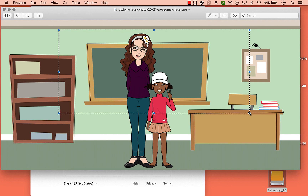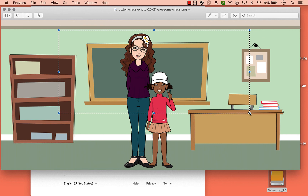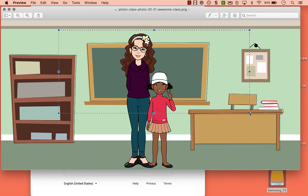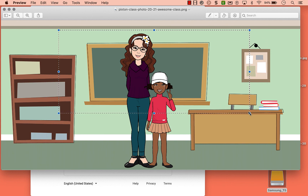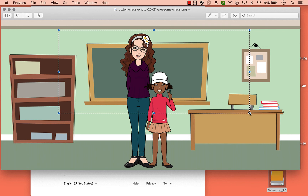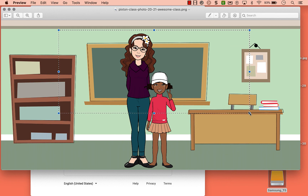It also allows conversations around digital citizenship and how you portray yourself visually online. And best of all, it's 100% free. So I hope you give this a try for the upcoming school year. If you enjoy this content be sure to like, comment, and definitely subscribe for future videos. Bye everyone!